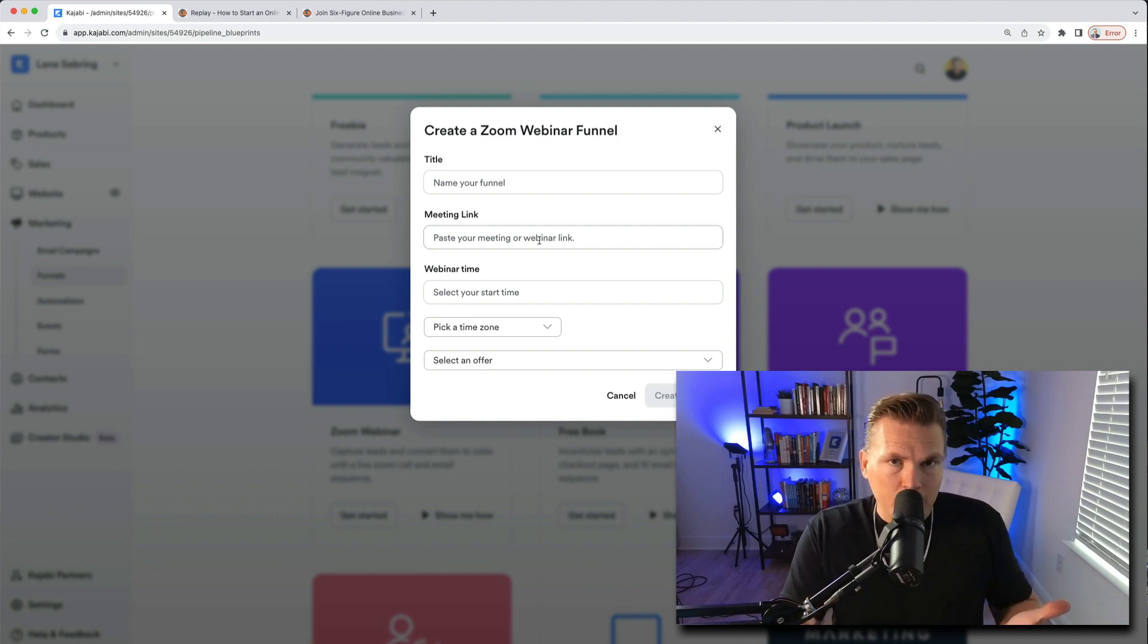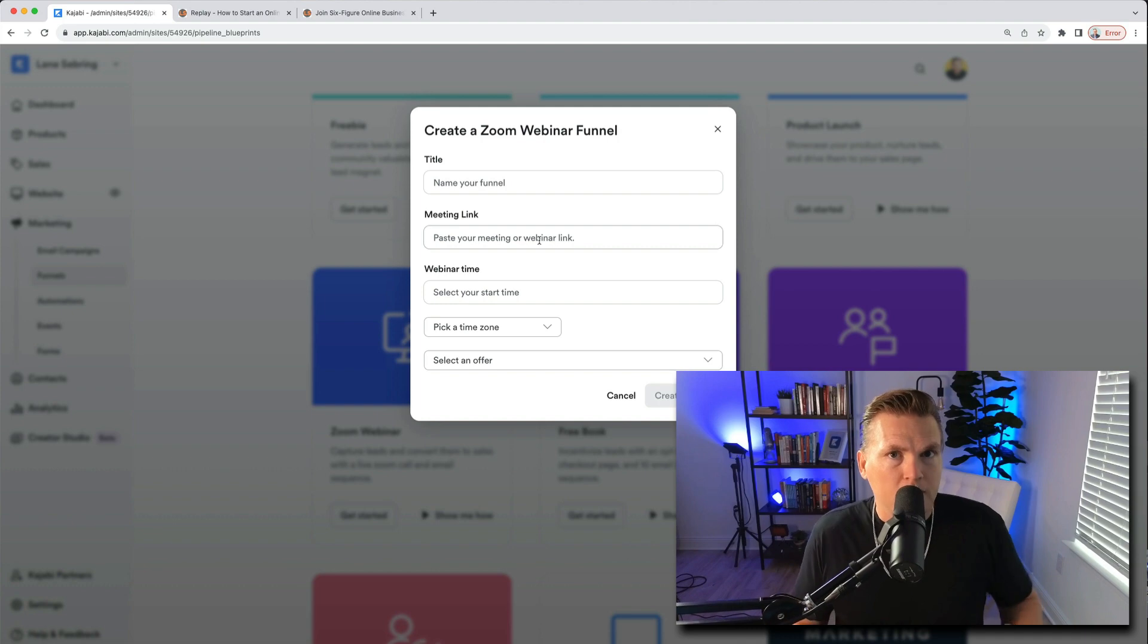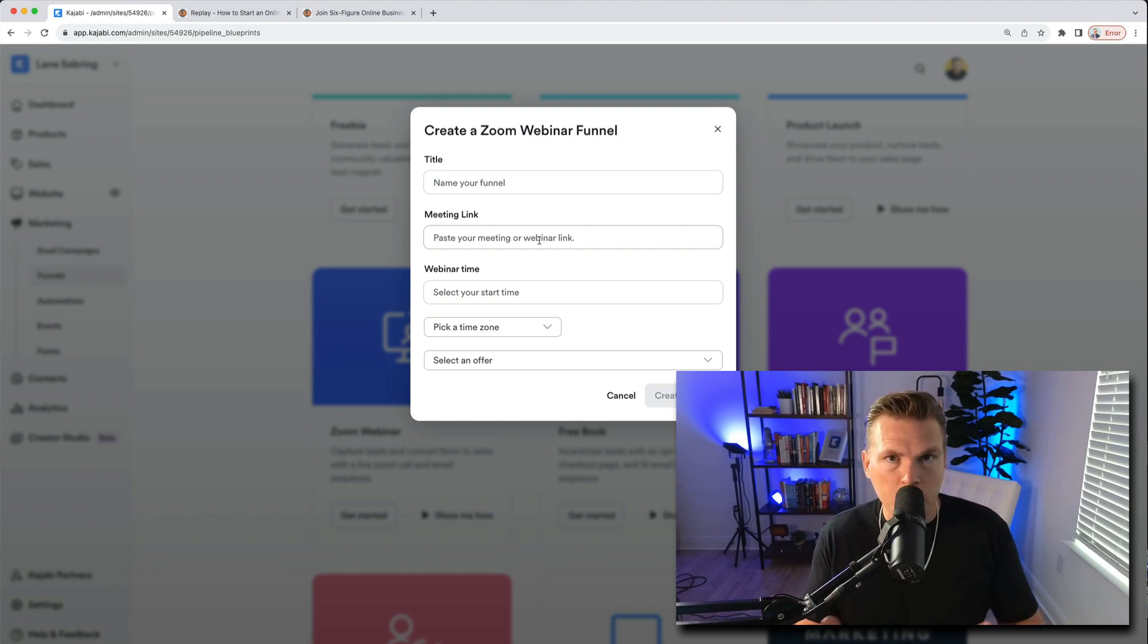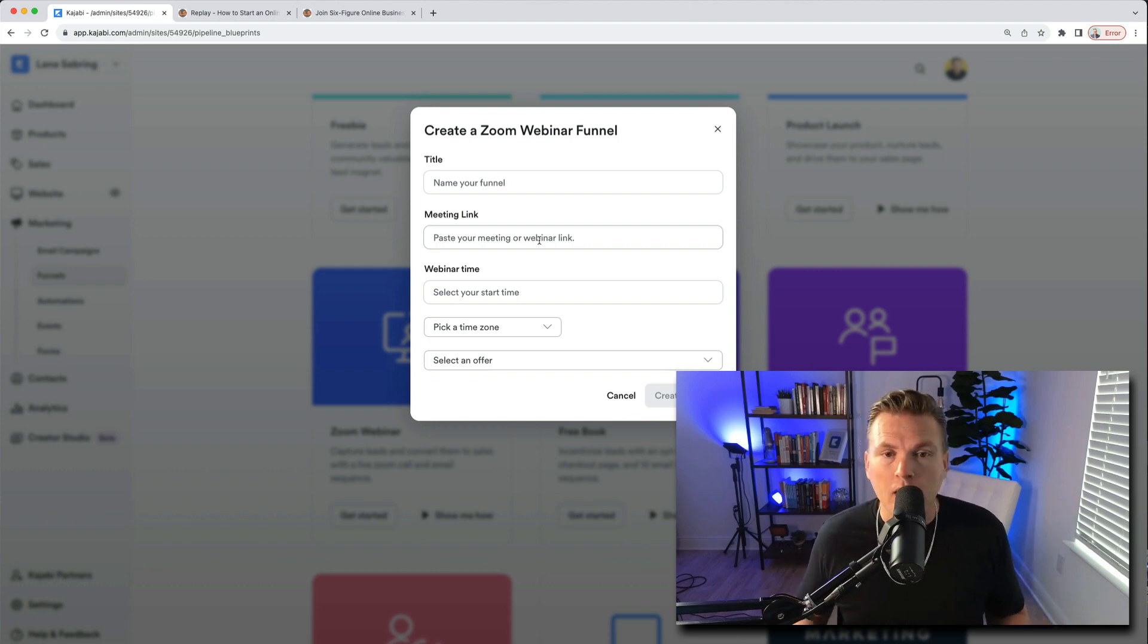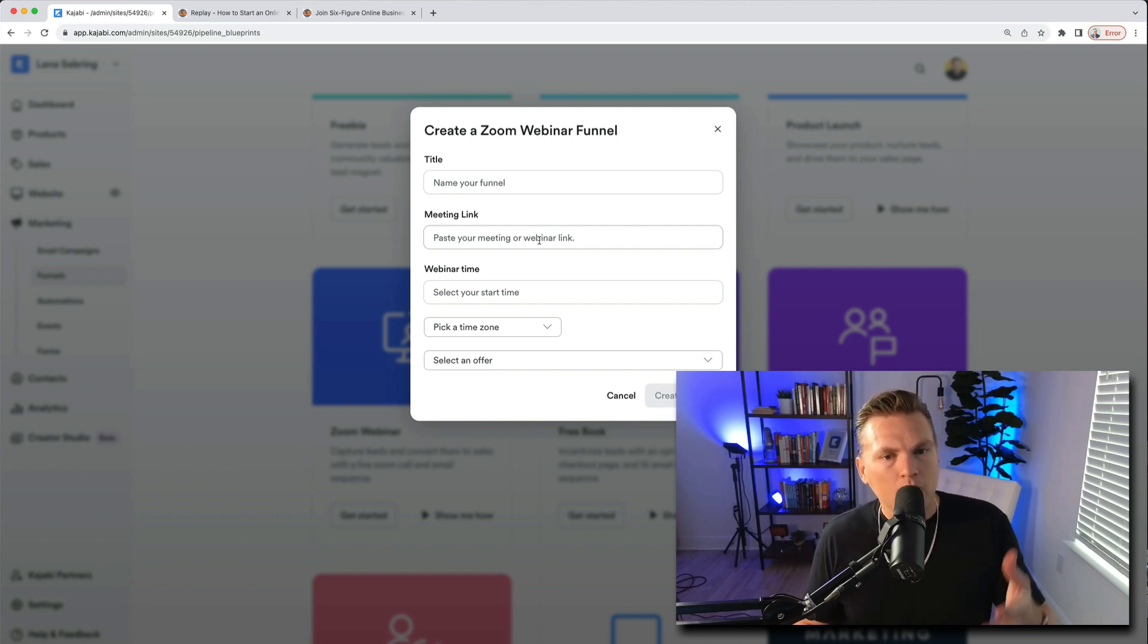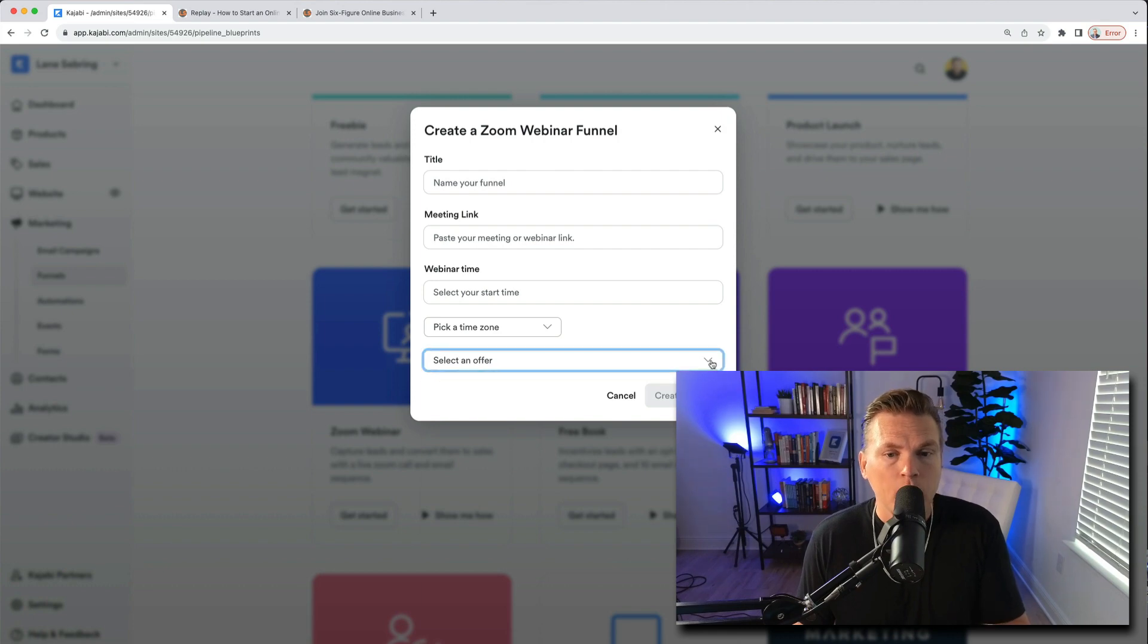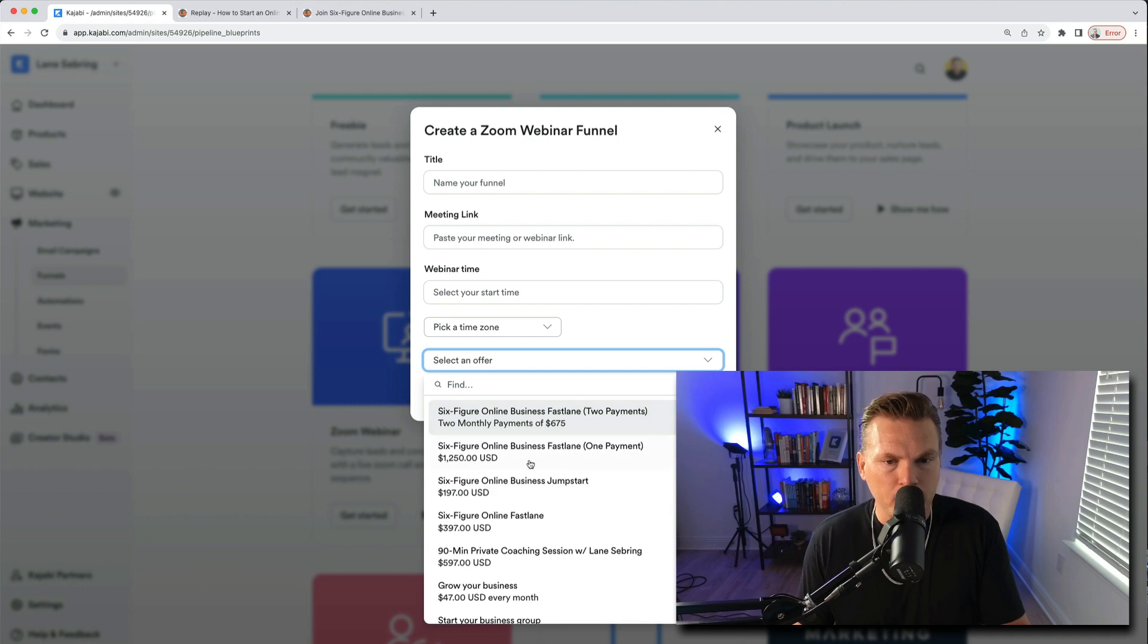The reason why they do that is because as they build out this funnel, there's automatic emails that go out to people who register. So people register to see the webinar and you can set 15 minutes before, 10 minutes before, an hour before, a day before. It will send them reminders. Hey, you're registered for such and such webinar, it's tomorrow. Hey, it's in an hour, here's the link. So that's why you put the link there. You do the webinar time, time zone, and then you select an offer to attach it to.